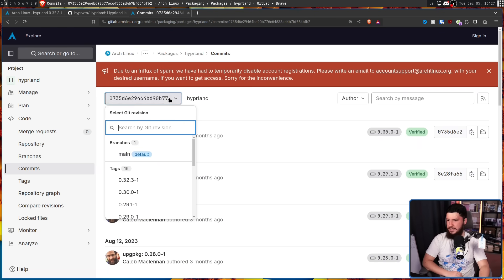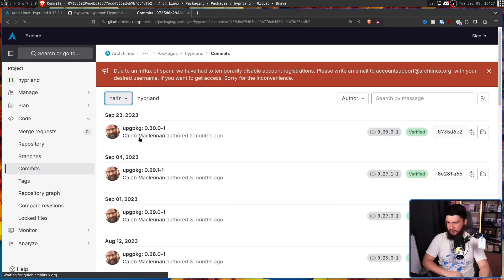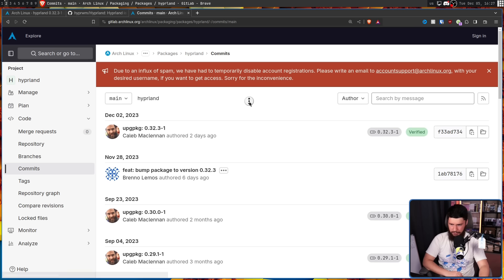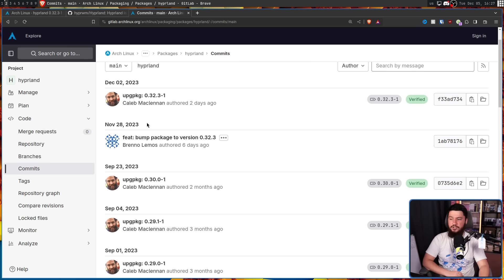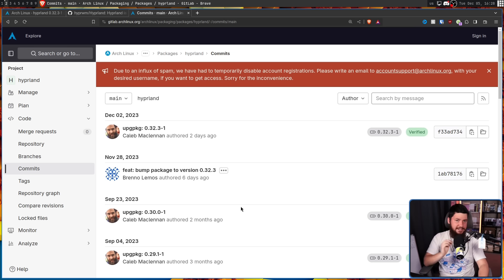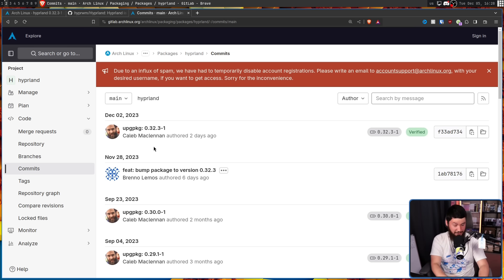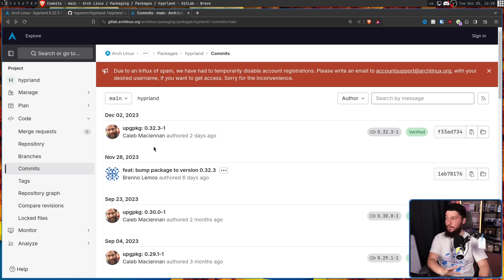If we go to the commit history and then go back to the main branch, this update happened and then there wasn't another update until November 28th. And then the package itself didn't get shipped until December 2nd. So there was a couple of months with no updates whatsoever.